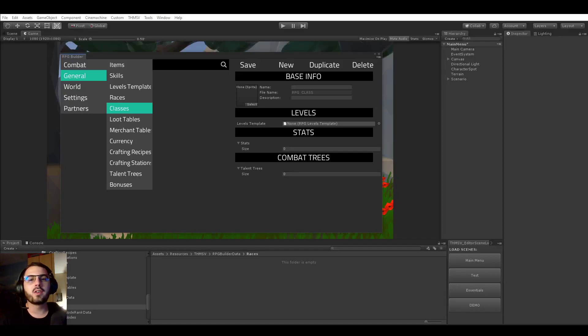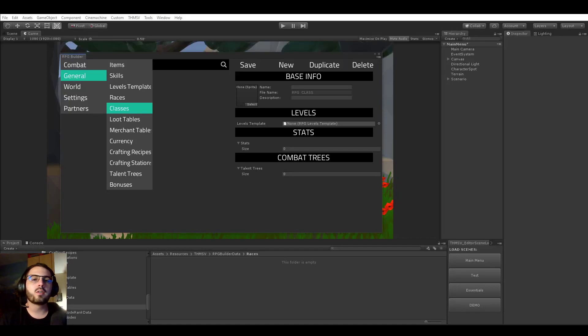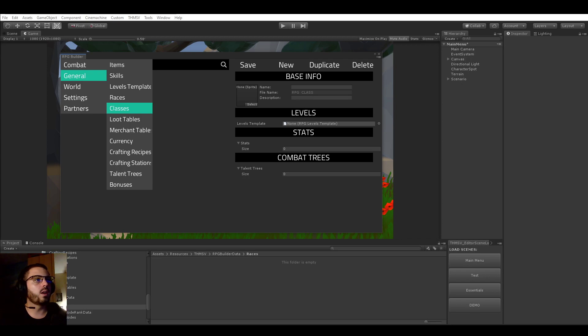Hello everyone. So this is the start of a completely new series on this YouTube channel. This is going to be about creating the demo for RPG Builder together.